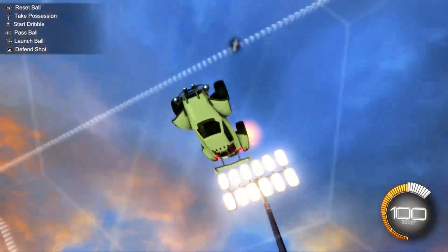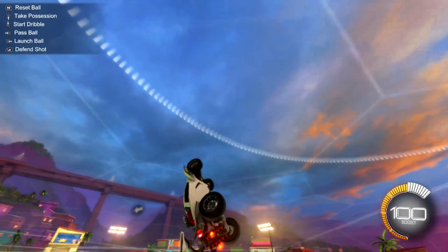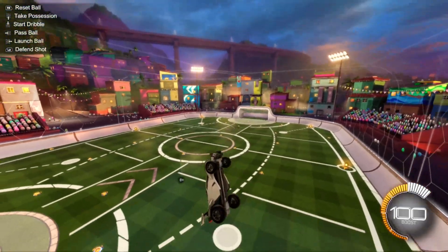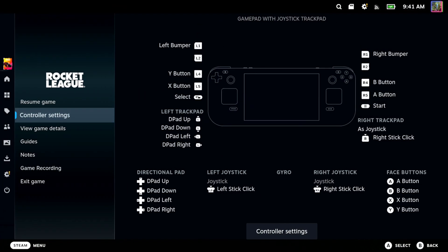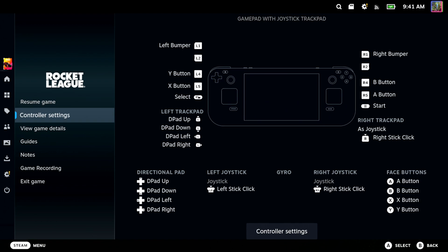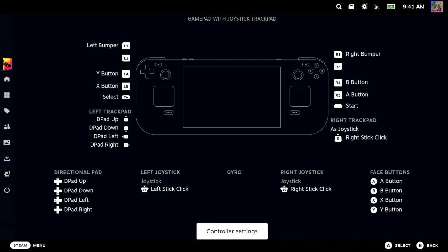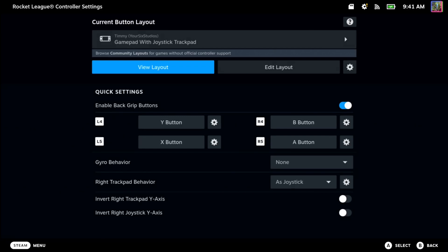So I'm playing Rocket League right now. I'm going to press the Steam button and then I can see the game Rocket League here. I can go to the right, here's the controller settings, and then I can go to controller settings, see all the different buttons, press A on this.